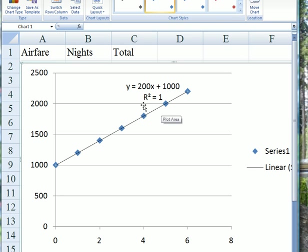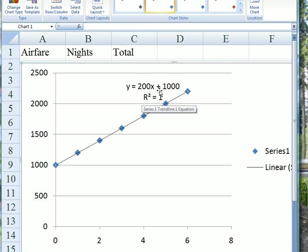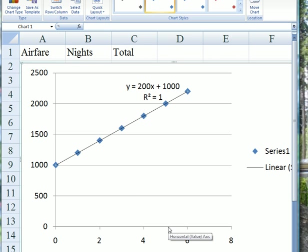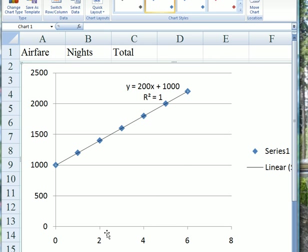Here's our equation: y equals 200x plus 1,000. X is the number of nights. So four nights is going to be 800 plus 1,000. It works. We could work out five nights, anything. We could predict the total cost, provided it's within the range of the x values.